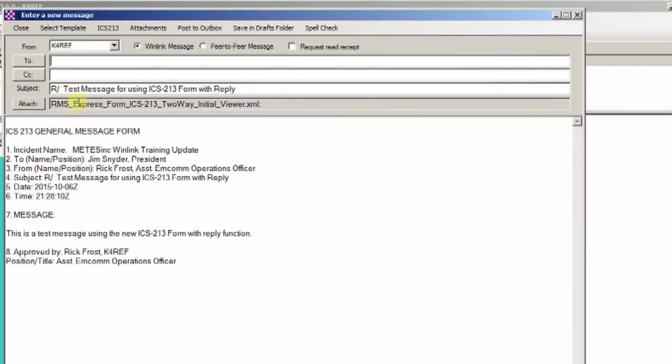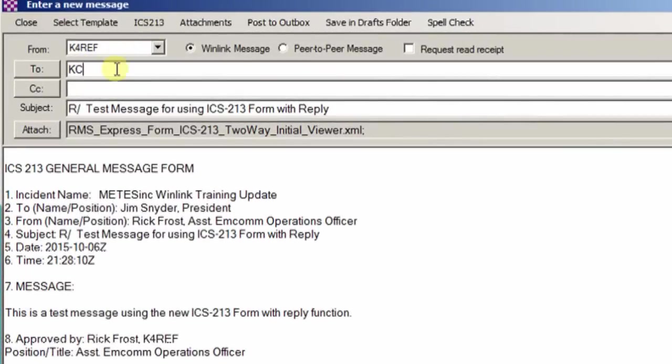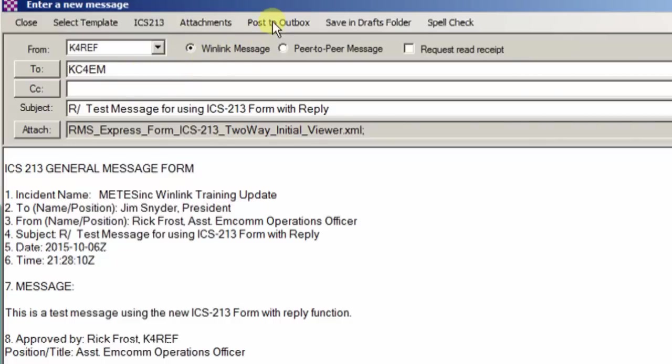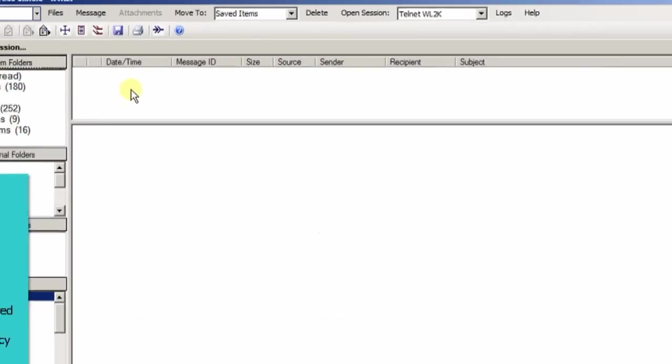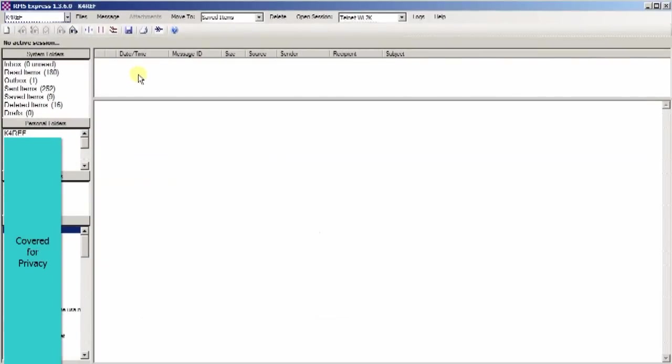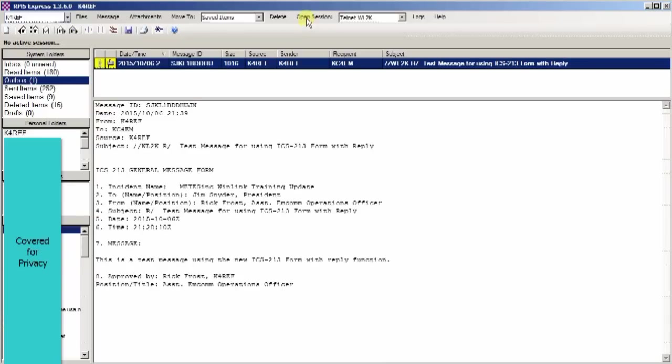Now we're looking at the form and you can see that it's populated with all the information that I had typed in. It also has a small attachment put to it. The only thing else that I need to do at this point in time is to type in the address of where it's going. In this case it's going to KC4EM. That's the address that we're going to send it to. So at this point it's ready to go. All we need to do is make sure it's a WinLink message and post it to the outbox. So we click on that, and now if we come over and click on the outbox, we'll see it there and it's ready to go.